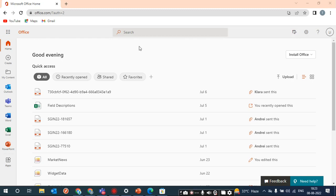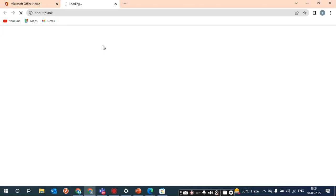Hello friends, welcome to my channel. Today we will work on a scenario where the user has not received a mail and the mail is stuck in the Office 365 admin panel. The user is requesting to release that mail which they were supposed to receive. We will see how we can release that mail from the Office 365 admin portal quarantine section.